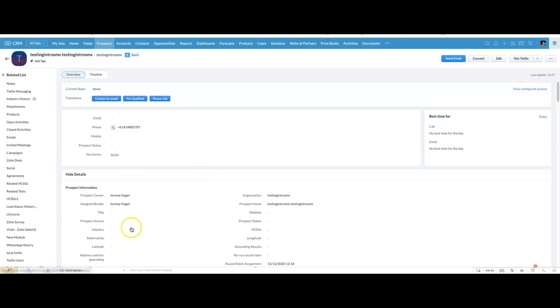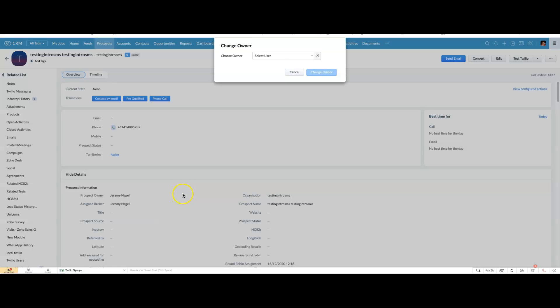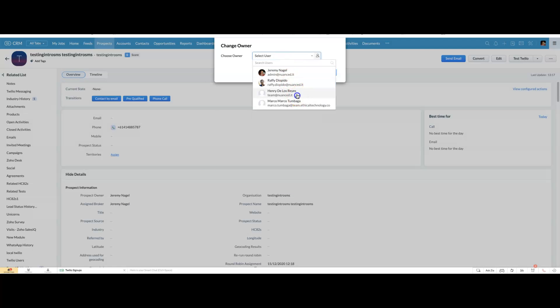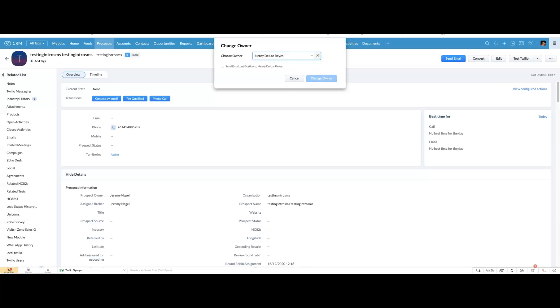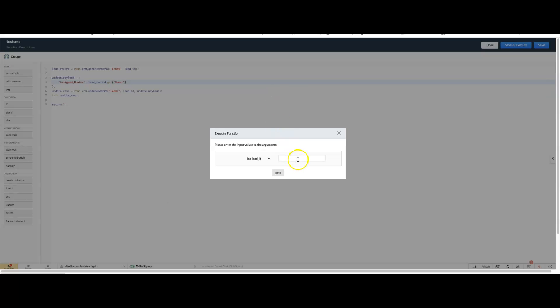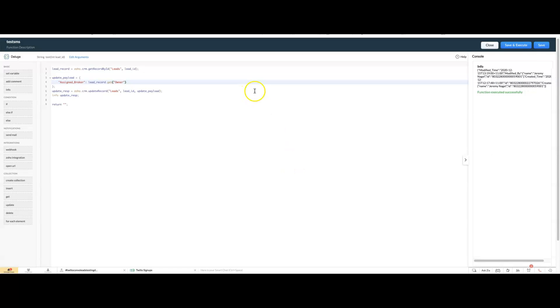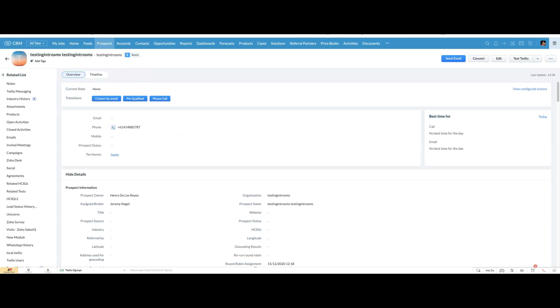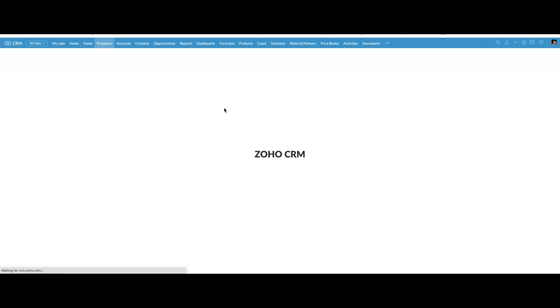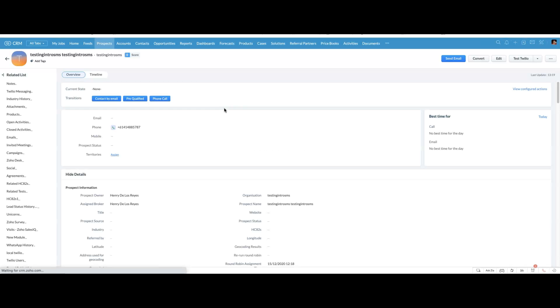And to test that out, I'll change the owner to be Henry. And then I'll run this. Reload. It's changed to Henry.